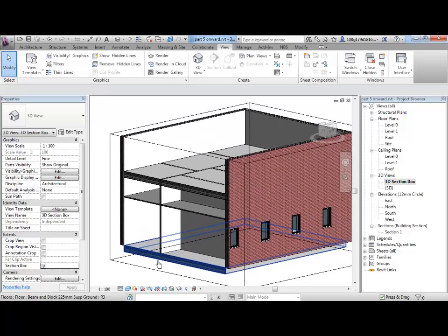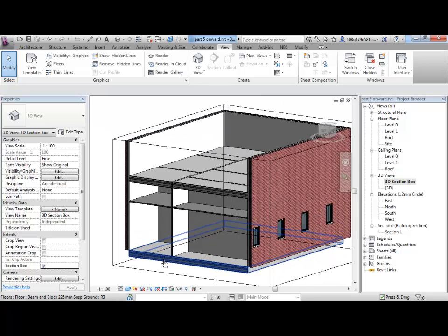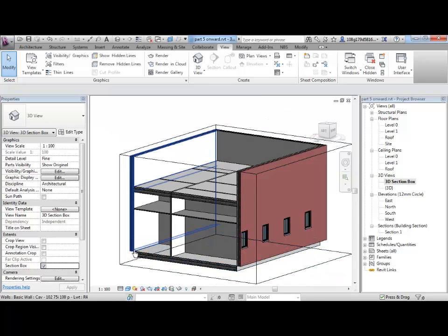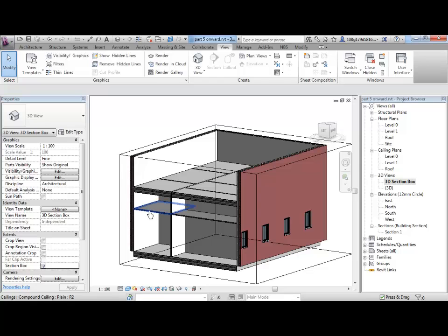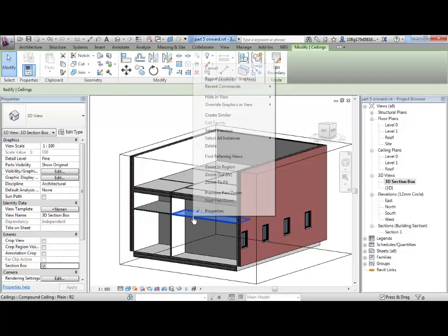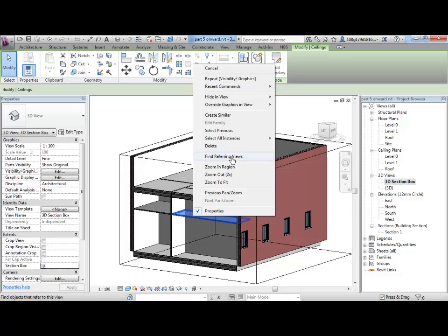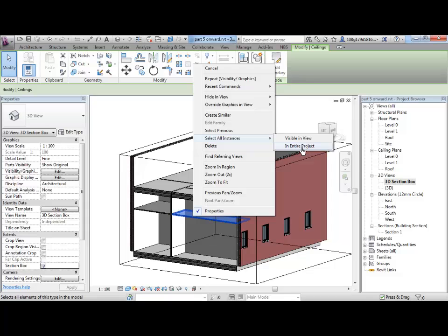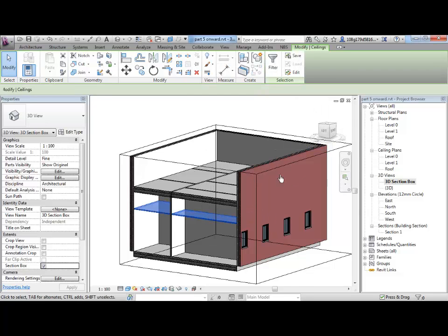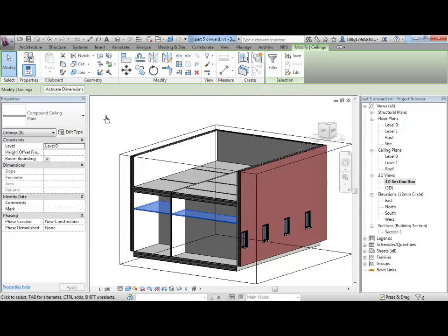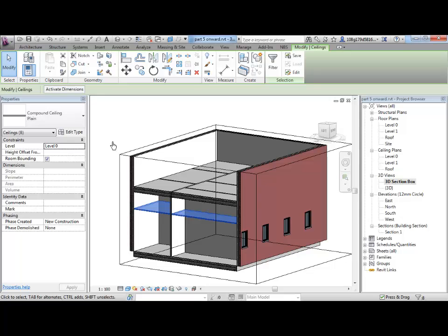Okay, so if I want to make a change within the model now I could for instance select all of my ceiling elements. If I right click and say select all instances, now this is the difference between visible in view and an entire project. If I want to select all the ceiling elements within the entire project I can click on that and that selects all of the objects.